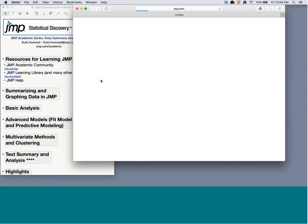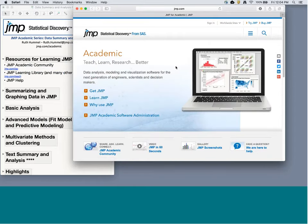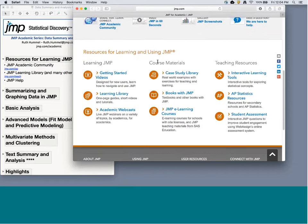The JMP Learning Library is another resource I want you to go to. I'm hopping over to the academic web page — jmp.com/teach — which takes you to resources for learning and using JMP. The getting started videos are 20 to 25 minute videos, so if you're a new user this is a great place to get basic information about navigating JMP. The Learning Library is excellent if you want to know how to do a specific topic — like getting a correlation — you'll find a one-page guide and a short two to three minute video. The academic webcast is where you can find recordings of other webcasts and sign up for future ones.